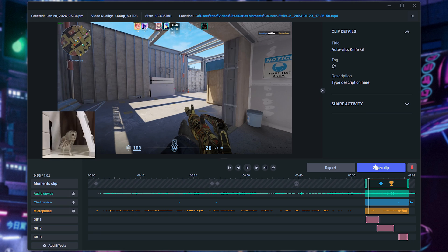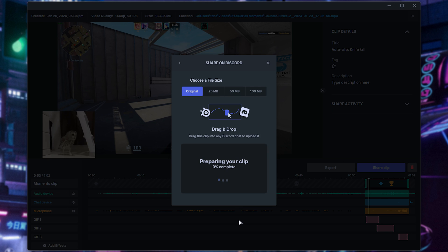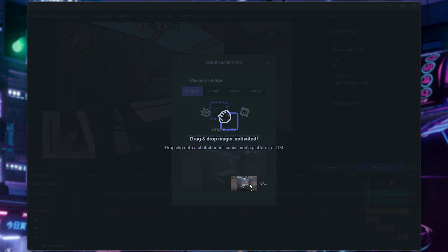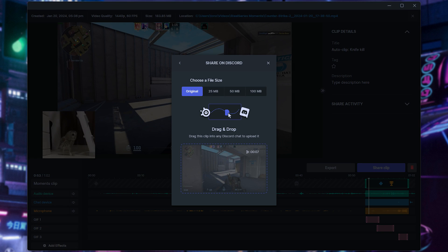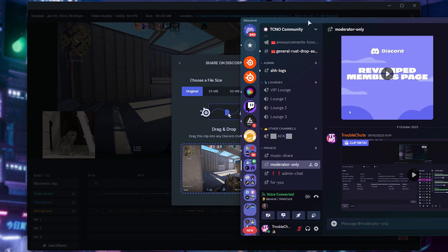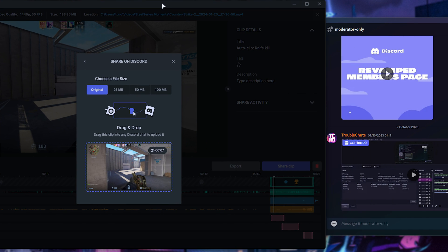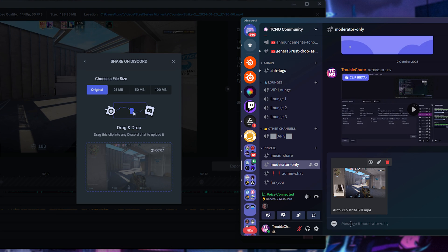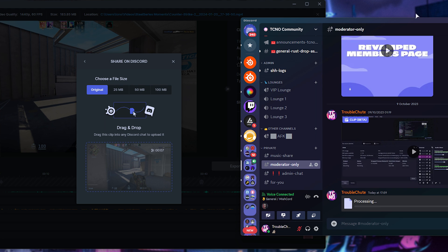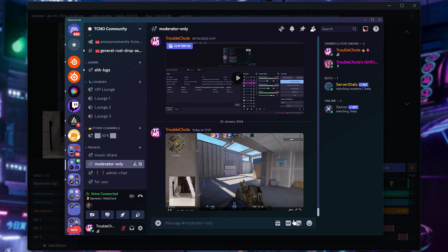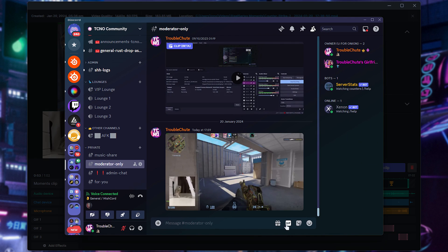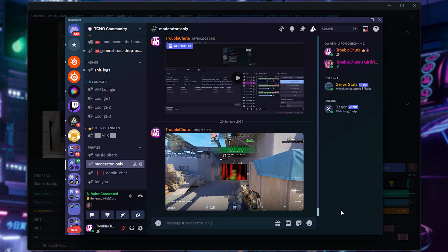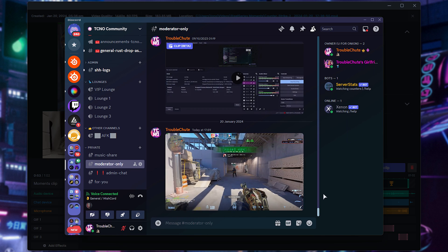And now we can share our clip, choose maybe Discord, continue, and once it processes at the very bottom, we can simply drag this into Discord, or somewhere else. We're essentially grabbing the file here, so we can maybe drag it straight across to this Discord chat, and when we do so, we can send it as is, just like that. We've now shared our clip. Perfect. Our GIFs are baked in, and it can be enjoyed in all of its glory.